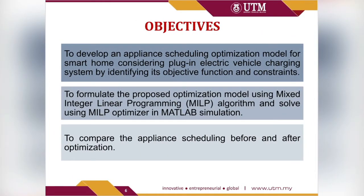These are the objectives of this project. At the end of the project, we want to compare the result before and after the optimization for the appliance's scheduling in terms of the electricity cost.